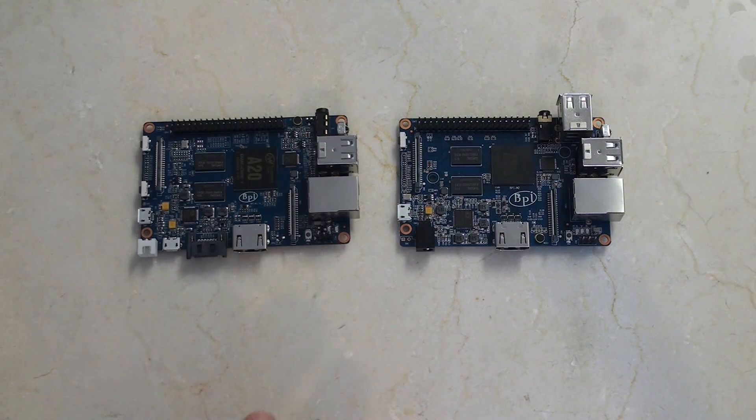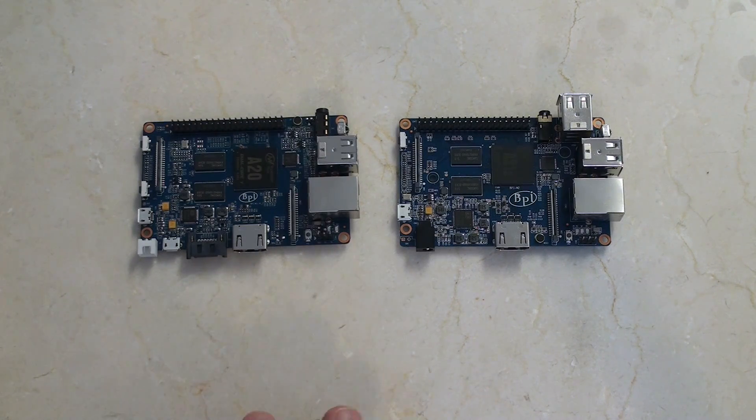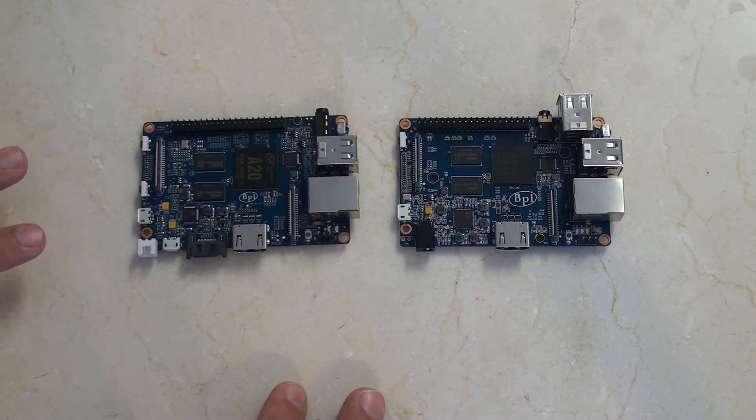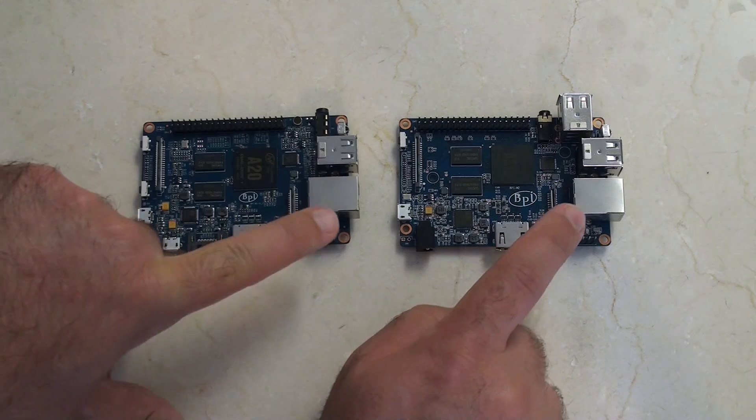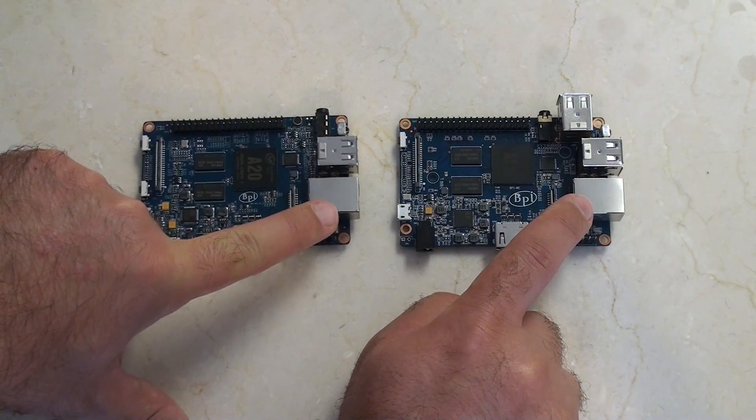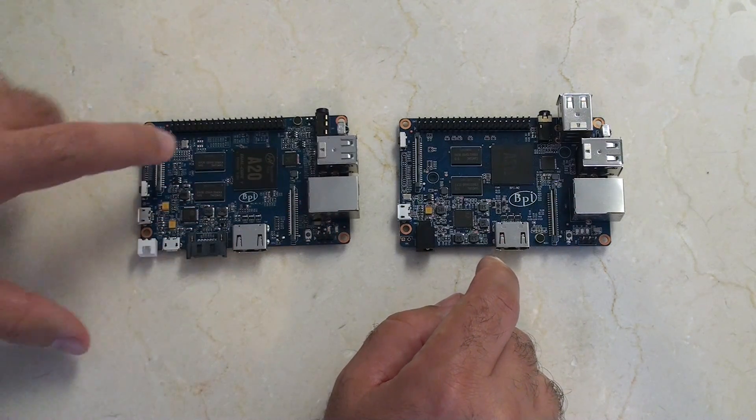Aside from that, we're going to start talking about a lot of the similarities here. In terms of similarities, both have HDMI connectors, both have one gigabit Ethernet ports, both include mics.